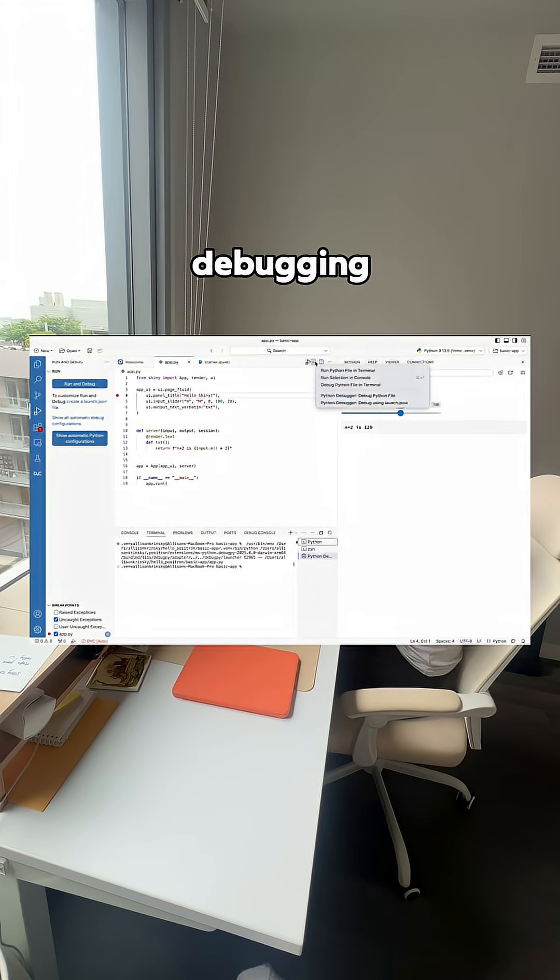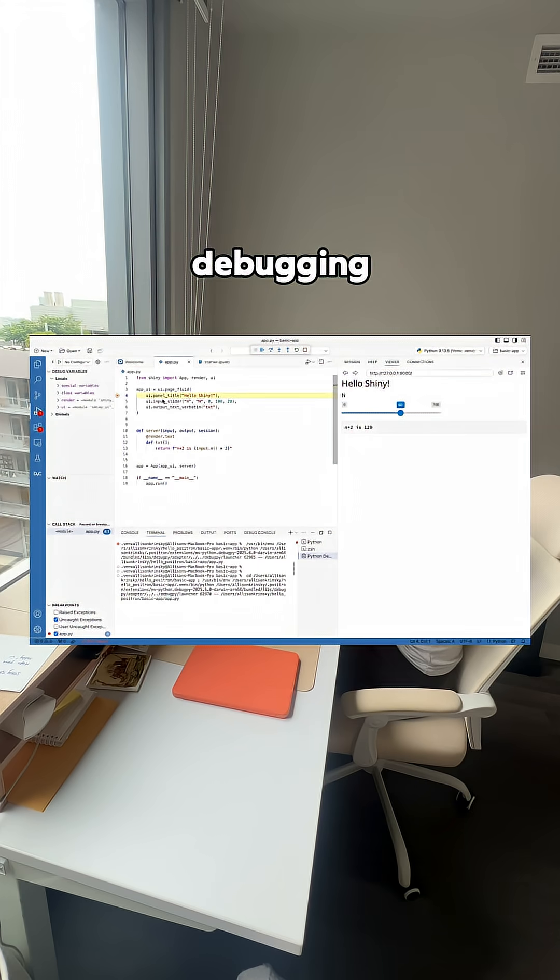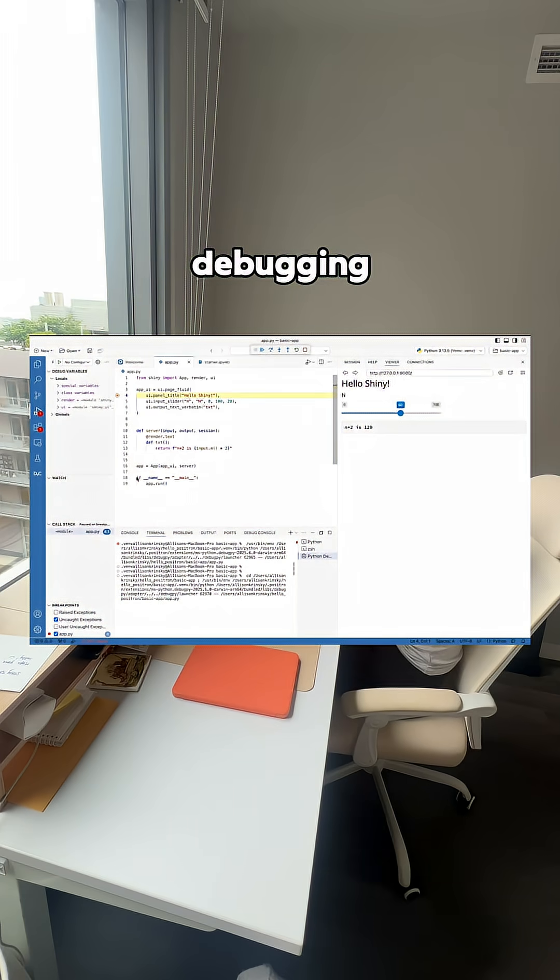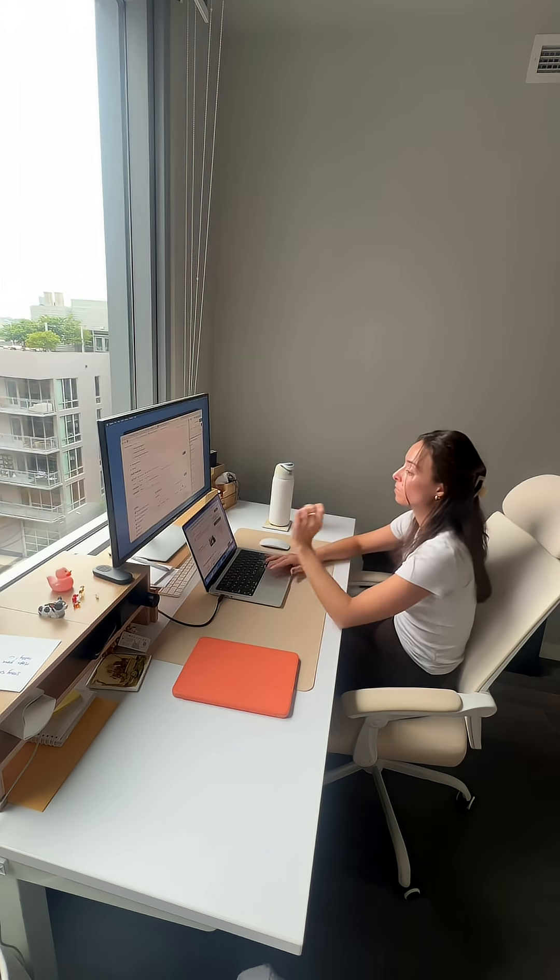For step five, you can drop in a breakpoint for any debugging you need. Click on the left of the line number to set up a breakpoint. Then click the dropdown arrow next to run and select debug Shiny app. Reload the app and your execution will pause right where you placed it. Now you can step through the lines, inspect variables, and see the call stack.